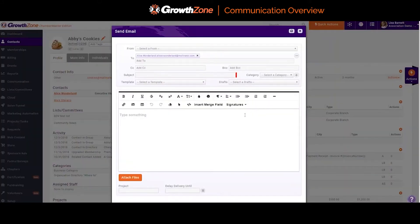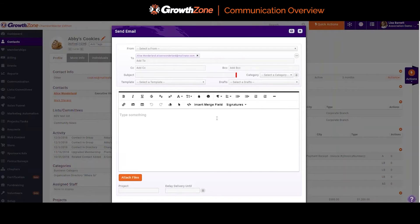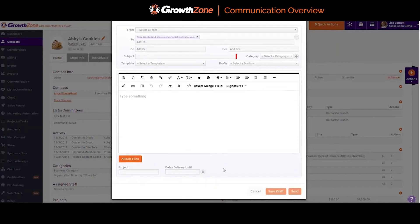Email creation will have this consistent format throughout the software. A few things to call out would be the ability to format your message, including the addition of images or links, and the ability to create your own signature, including styling, and add that signature to any email that you desire. You can see that I could send this email now or schedule it for future delivery.